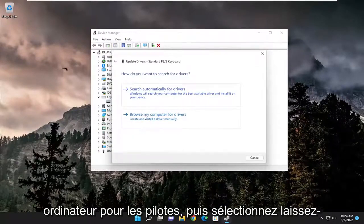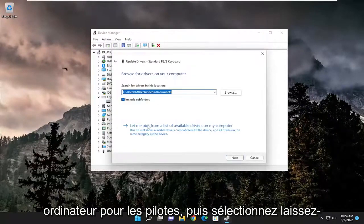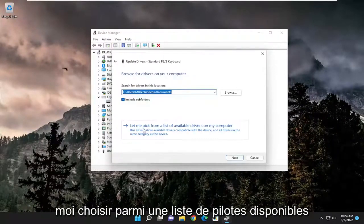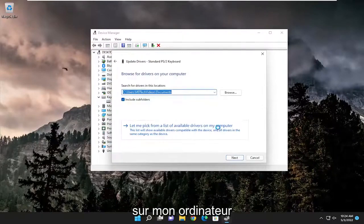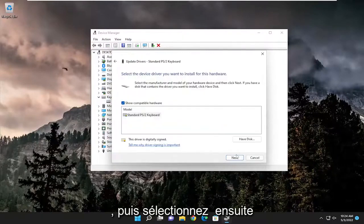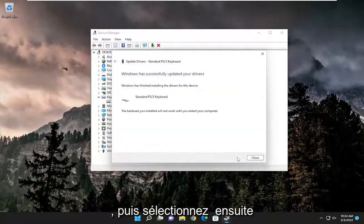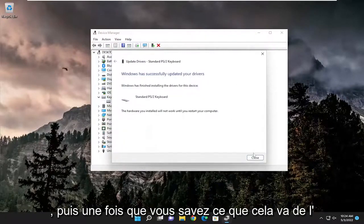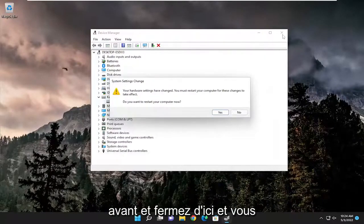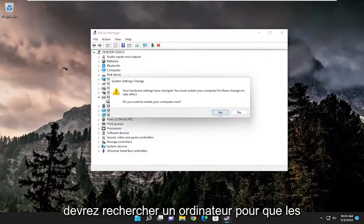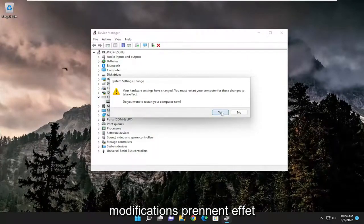Select browse my computer for drivers, and then select let me pick from a list of available drivers on my computer, and then select next. Once that goes ahead and close out of here, you will need to restart your computer for the changes to take effect.